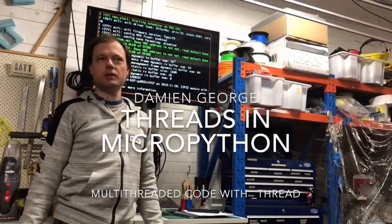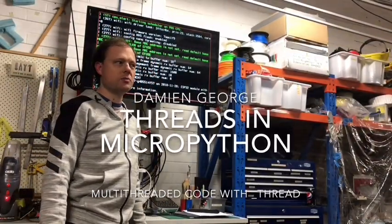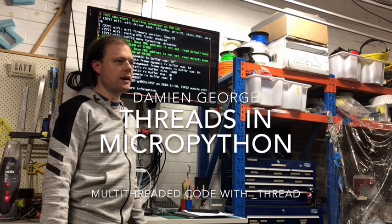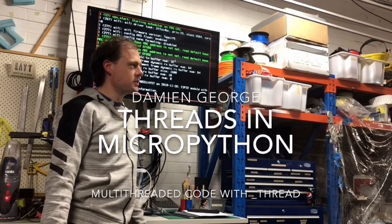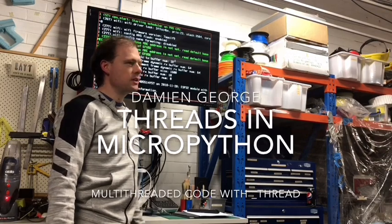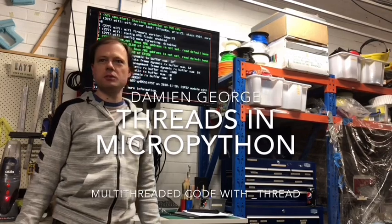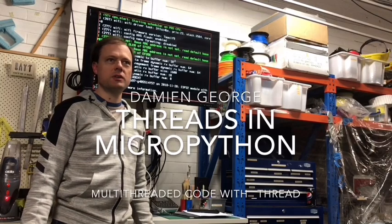Alright, I'm just going to give a quick demo about threading. Matt just thought it might be interesting for people who haven't used it before on the ESP32.